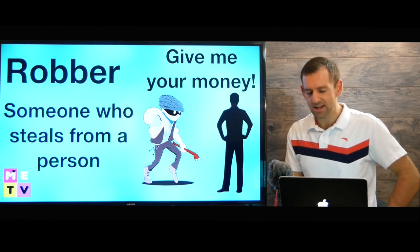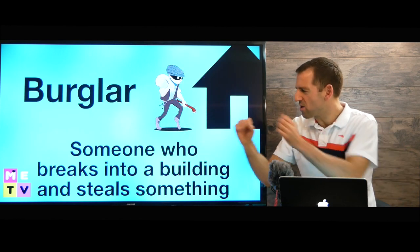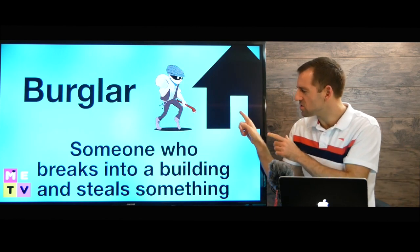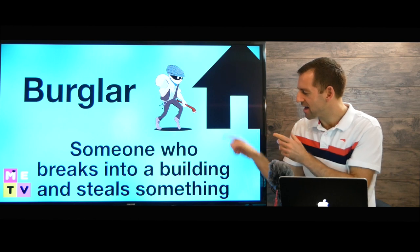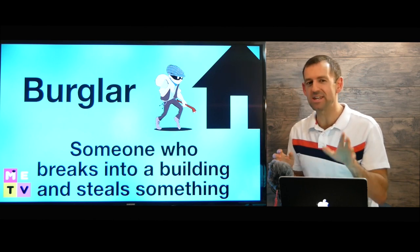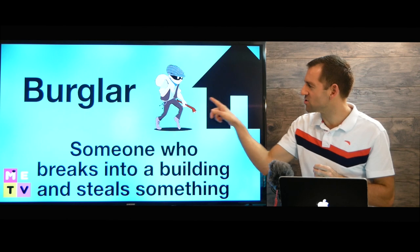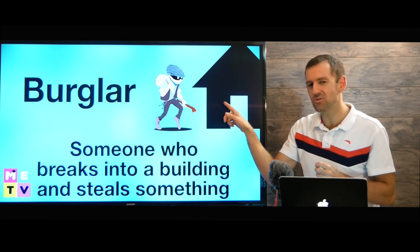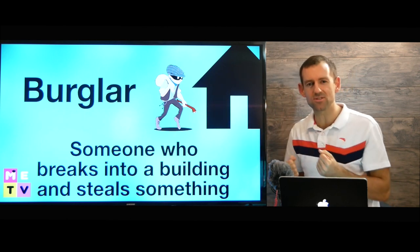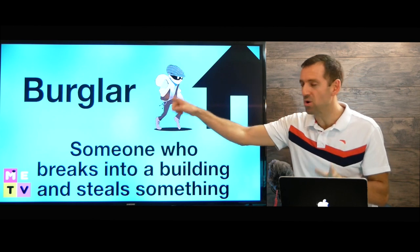Now, a burglar is someone who breaks into a building and steals something. Okay, maybe at night. Look, this guy is going into this house. He breaks into the house and he steals something. So he's a burglar.